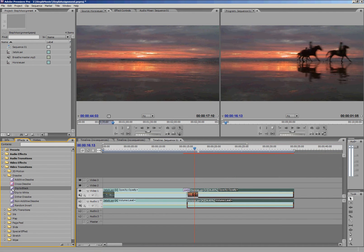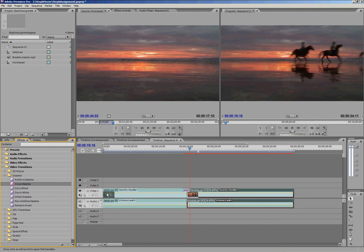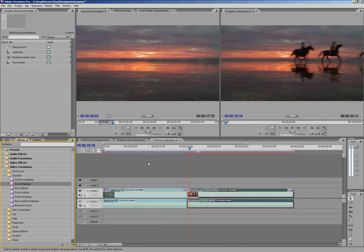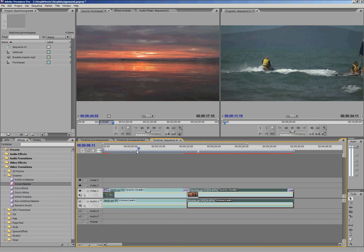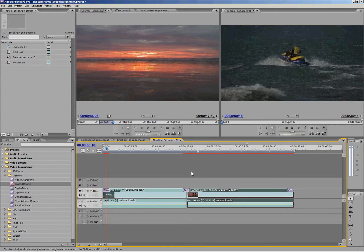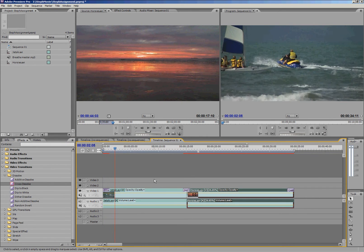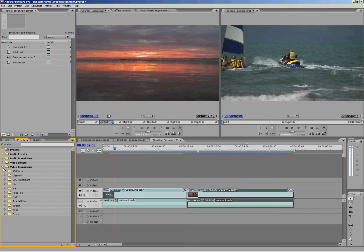Another nice one is dip to black. I could just drop that one there instead. We could put them on the start and end of our movie as well, if we wanted. Get a nice fade in for our movie. So that's how you apply transitions.